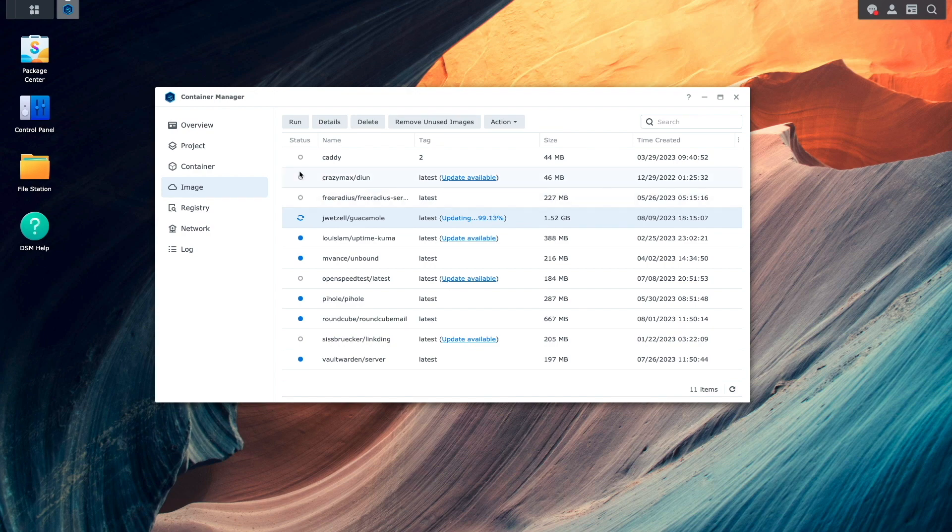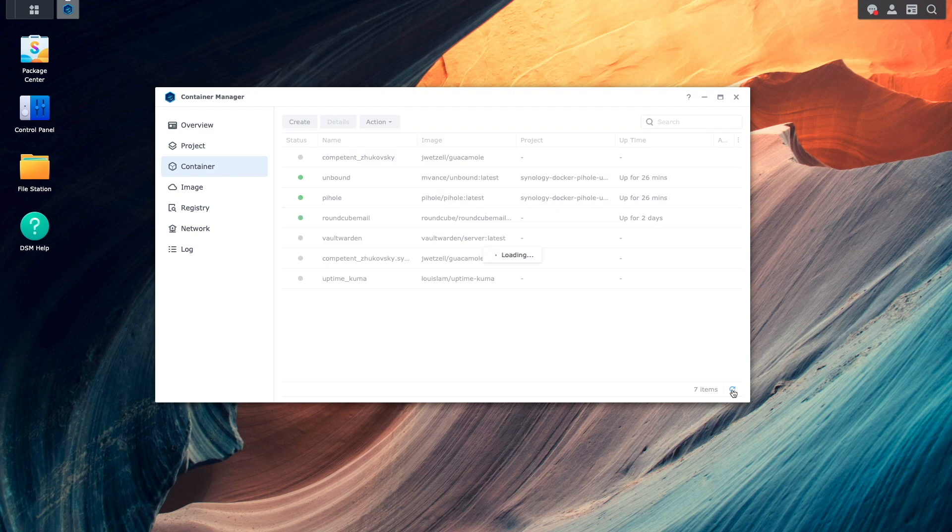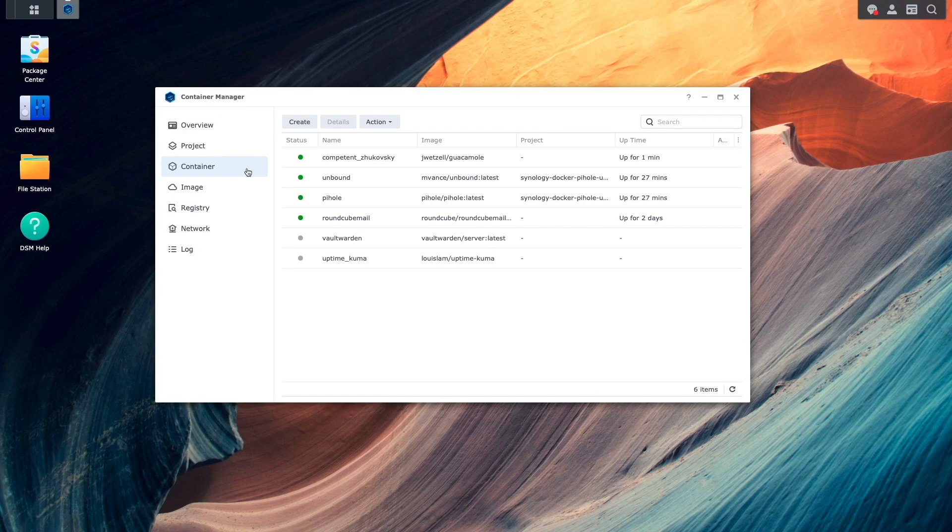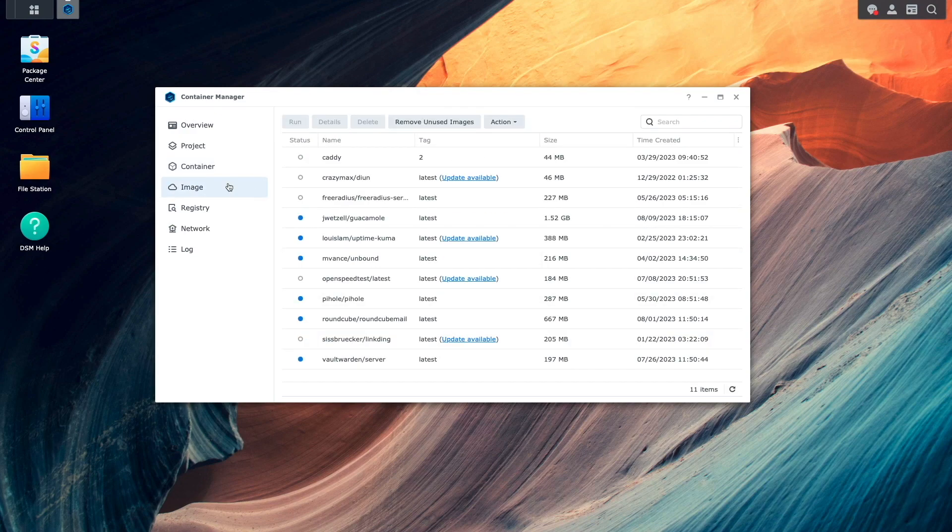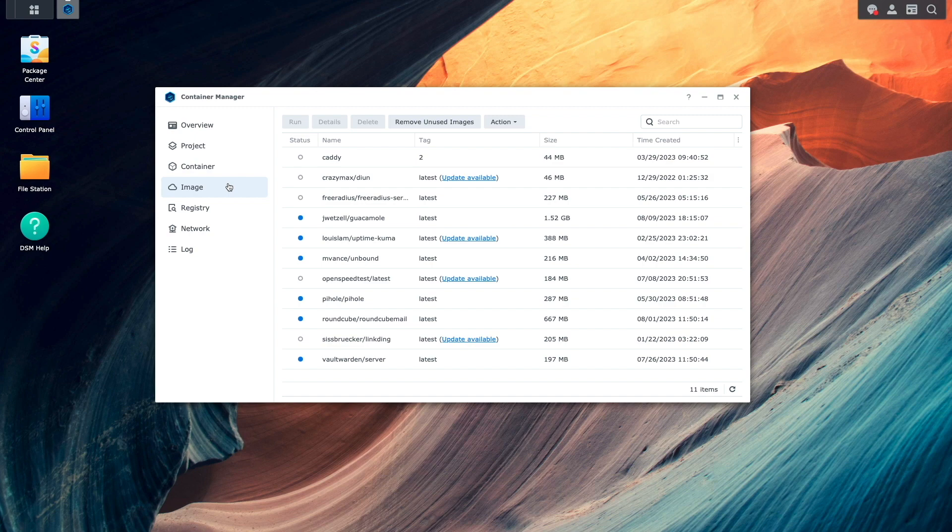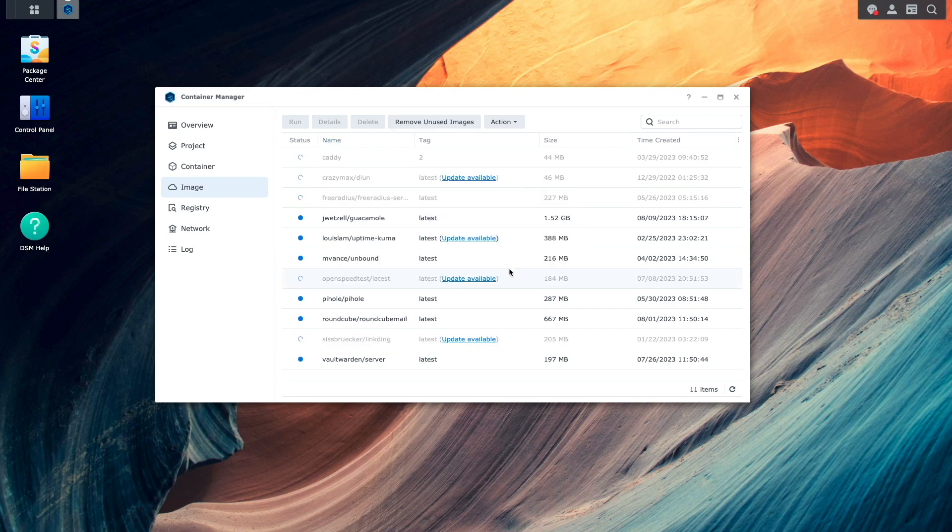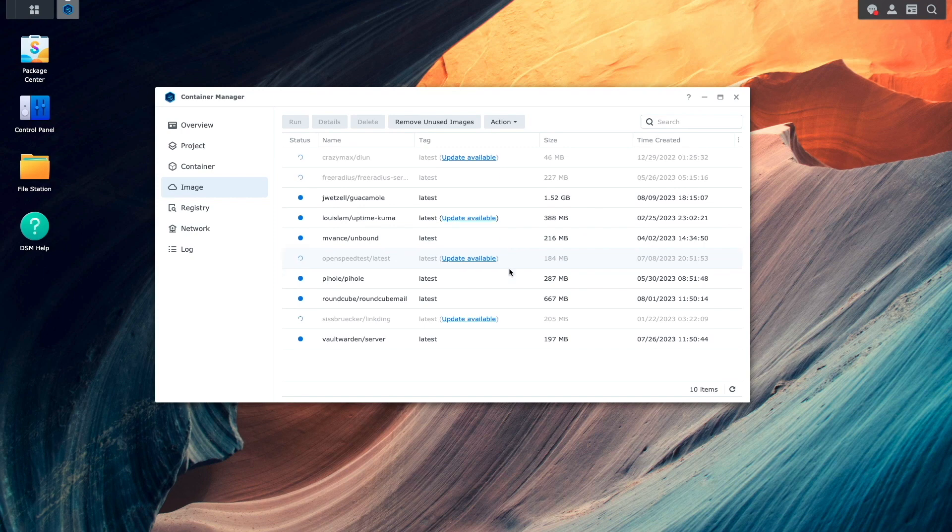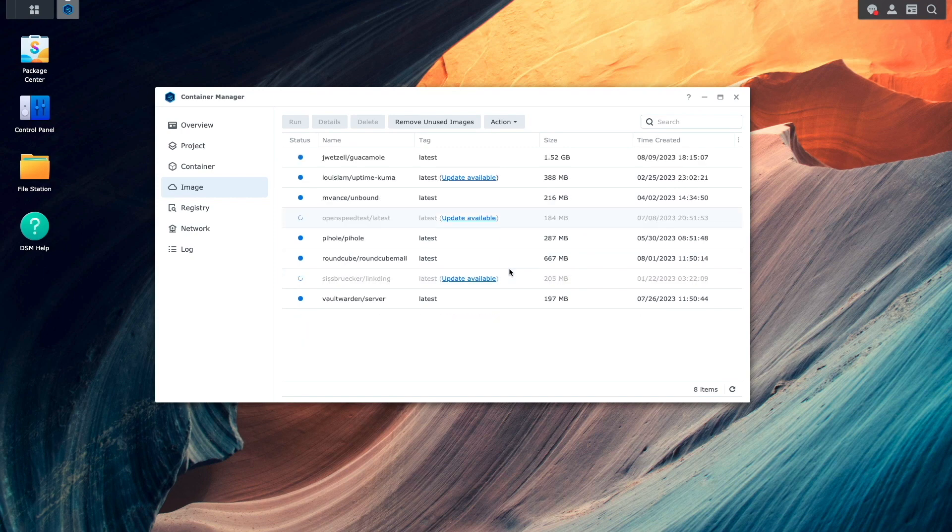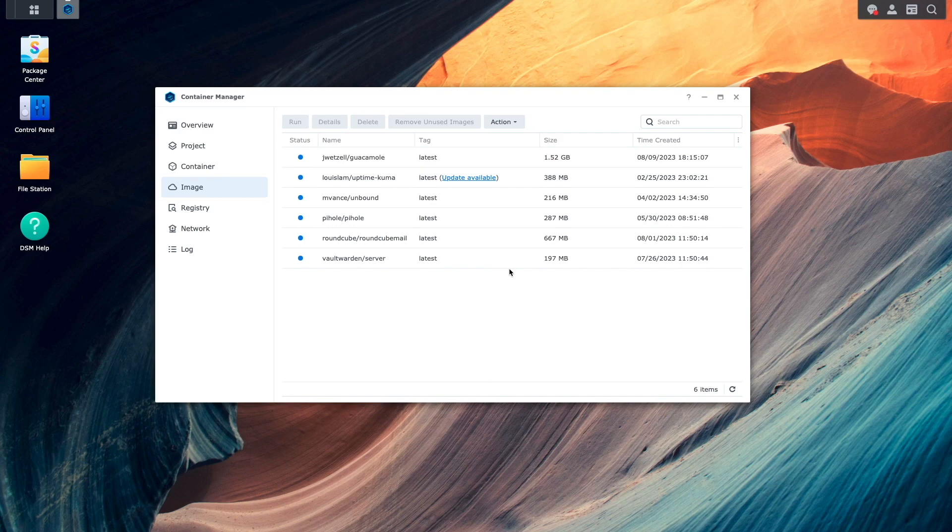This is great because in the past, you would need to use third-party applications like Watchtower or DIUN to get notified of newer images that are available. Another new feature that could come in handy is the Remove unused images option, which allows you to delete any images that aren't associated with a container. In past versions, you would either need to remove images one by one or use the command line to prune images that aren't in use.